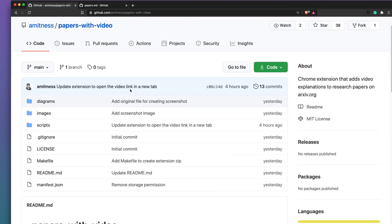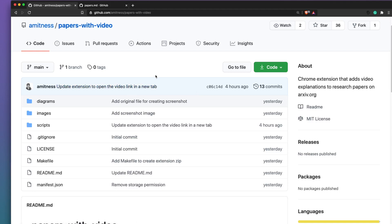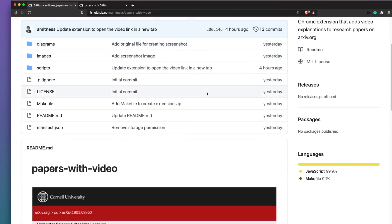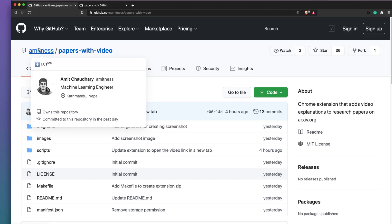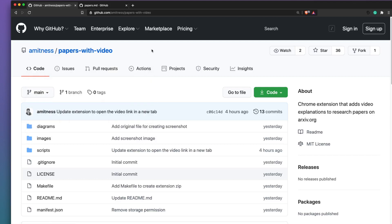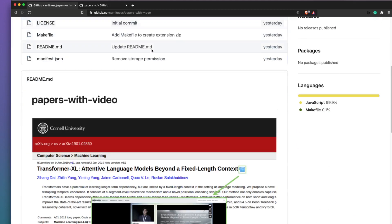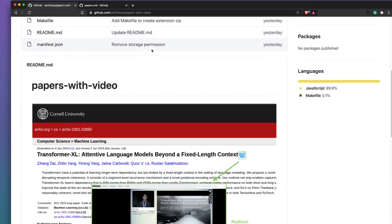You can see that Amit is quite active and is receiving feedback for this extension. For example, there was a Twitter comment saying you should open the video link in a new tab, and that change was committed just four hours back. If you like this extension, please go ahead and give a star to the developer and give a shout out on Twitter or LinkedIn to Amit Chowdhury for his amazing contribution.